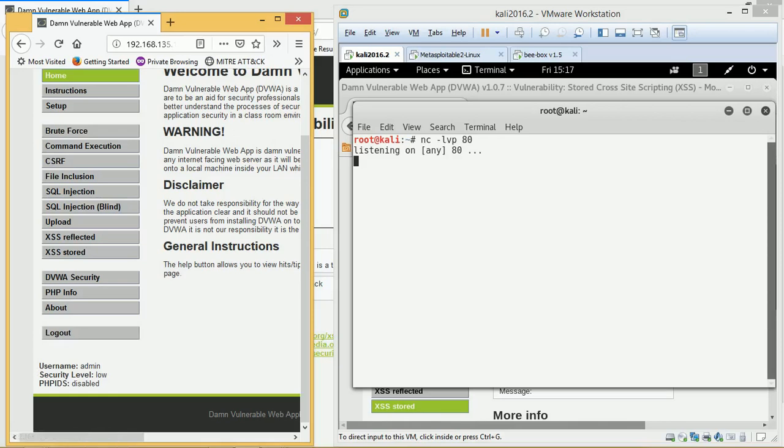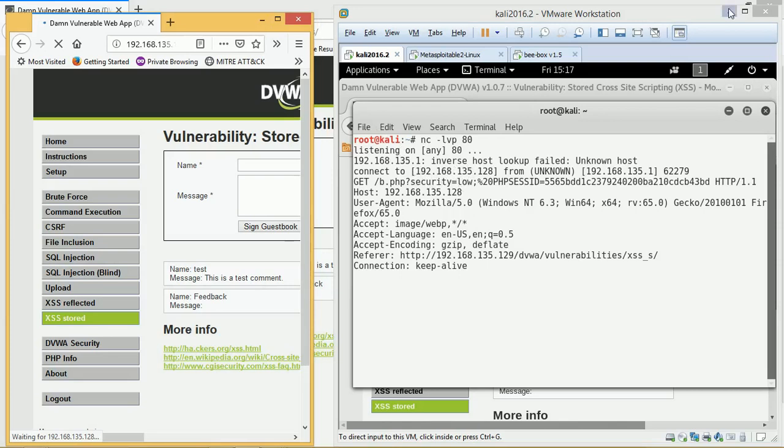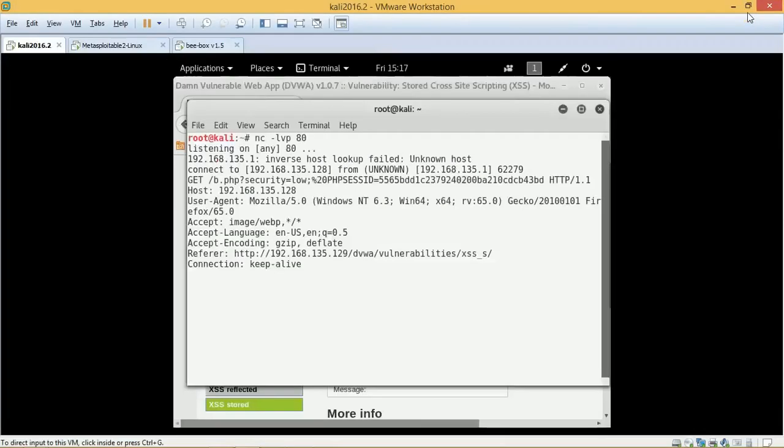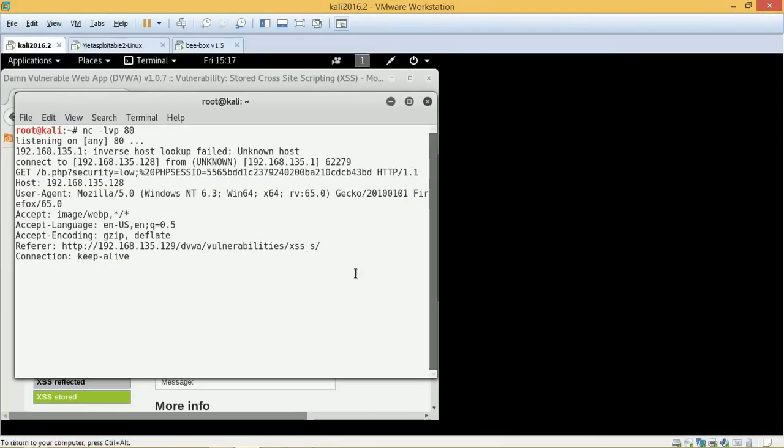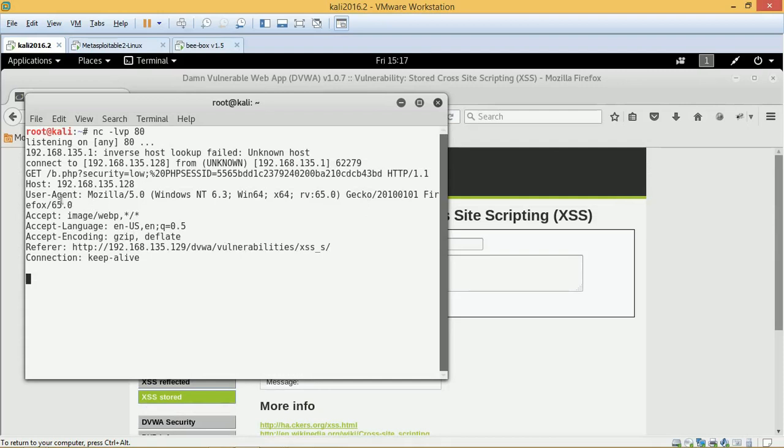So he is logged in as admin. So he is an admin. And when he clicks on this particular page, there voila. You see, as soon as the visitor visits that page, the malicious script gets executed at the client's end. And we are able to capture the cookie.